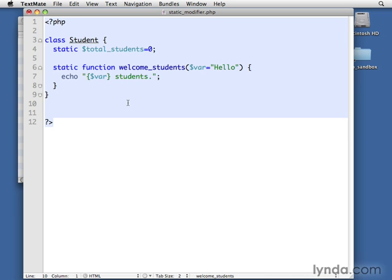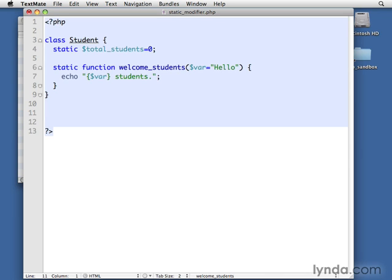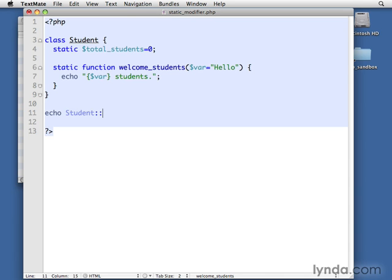Because we don't need to create an instance, the way that we refer to them is a little different because we need to specify which class we're talking about. So we need to first say what class. When we do it with an instance, we've created that class, we have an instance of that class, so everything gets directed at the right place. But we need to be specific. What if we had two classes that both had an attribute called name? How do we know which one we're talking about? So we'll need to specify Student, and then, instead of the arrow notation, which is used for instances, we're going to use two dots.